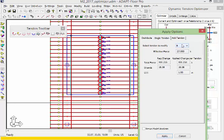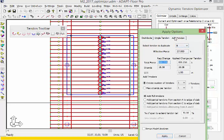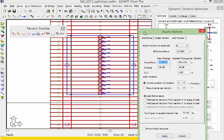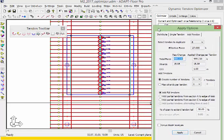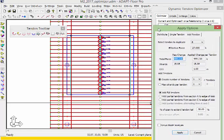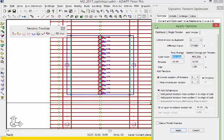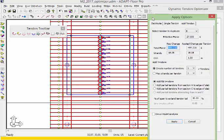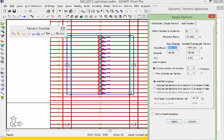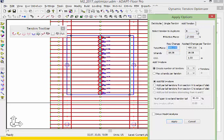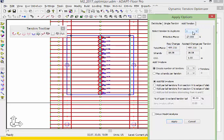The last option is to add tendons. This allows us to refine the design and easily add tendons to an existing set. The first option is to select the tendon to duplicate. If I select tendon 1, the program is going to use that tendon's effective force and shape.